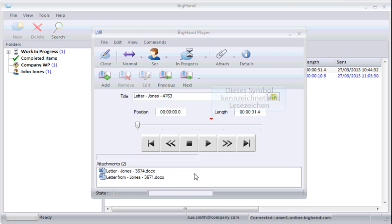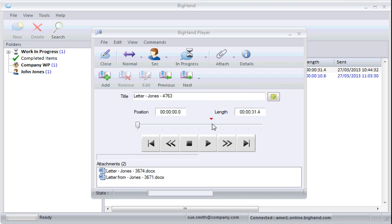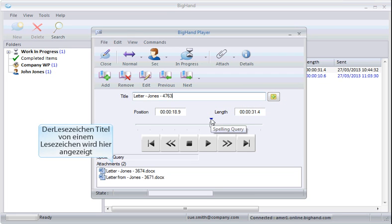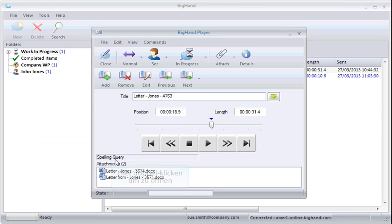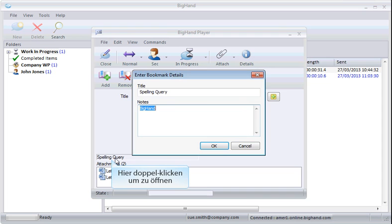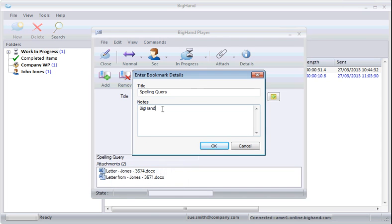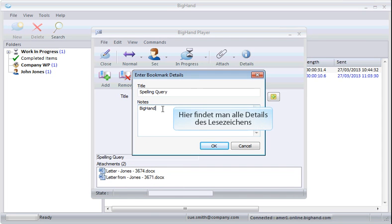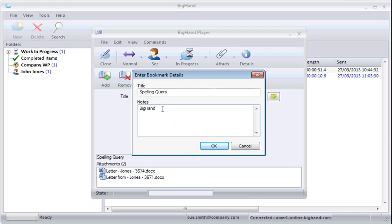This symbol denotes that a bookmark has been attached. The bookmark title appears here. Double-click the bookmark to open it. A details box will open and allow you to view the details of the bookmark. Click OK to close.